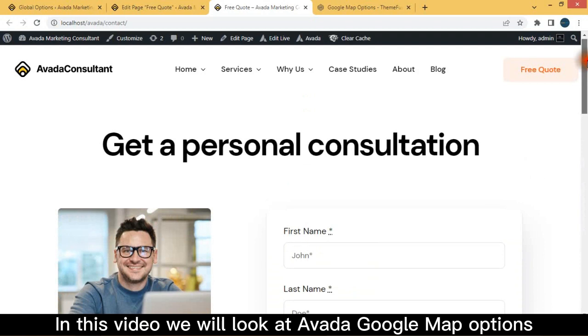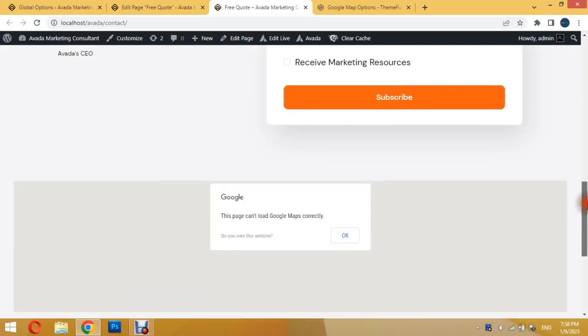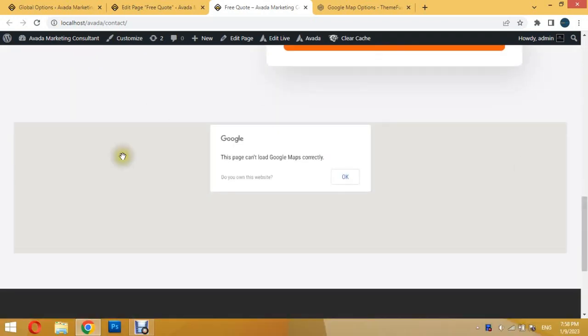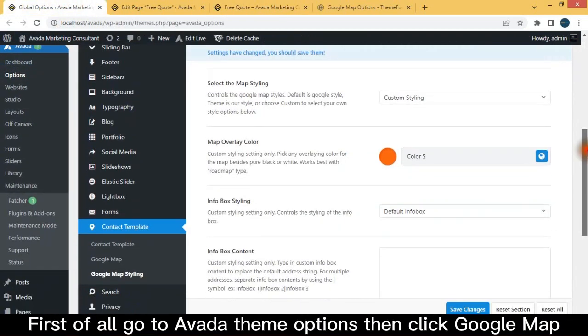In this video, we will look at Avada Google Map options. First of all, go to Avada Theme Options, then click Google Map.